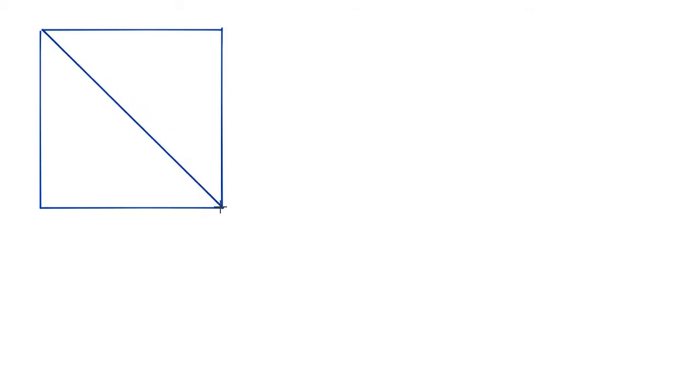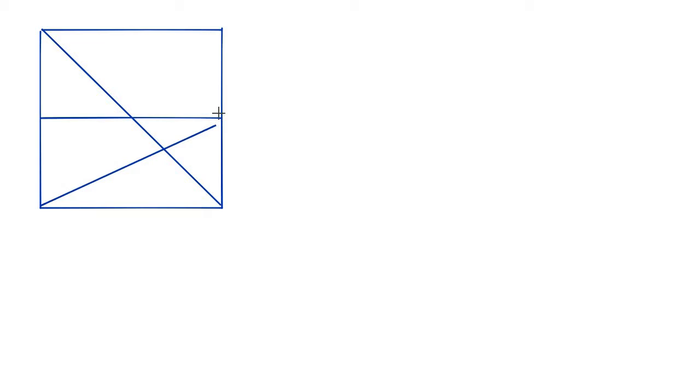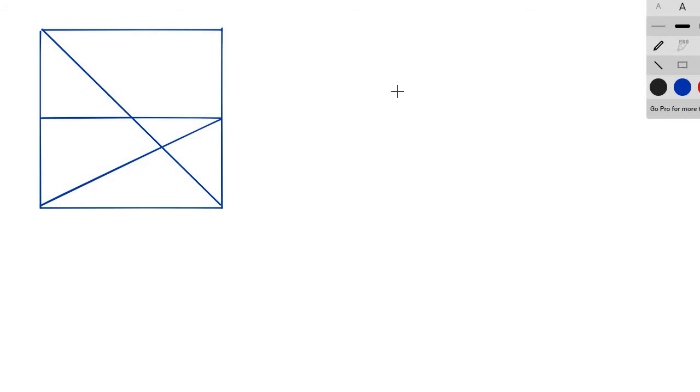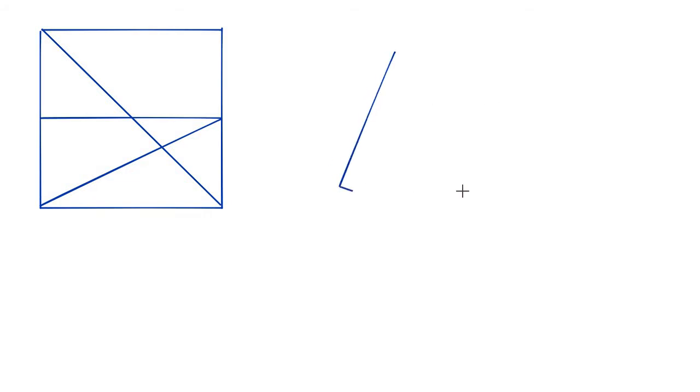And what we're going to use for this proof is, well actually I'm doing it the other way. This is flipped, but you see the same thing. And we're going to use a concept called similar triangles. Now,